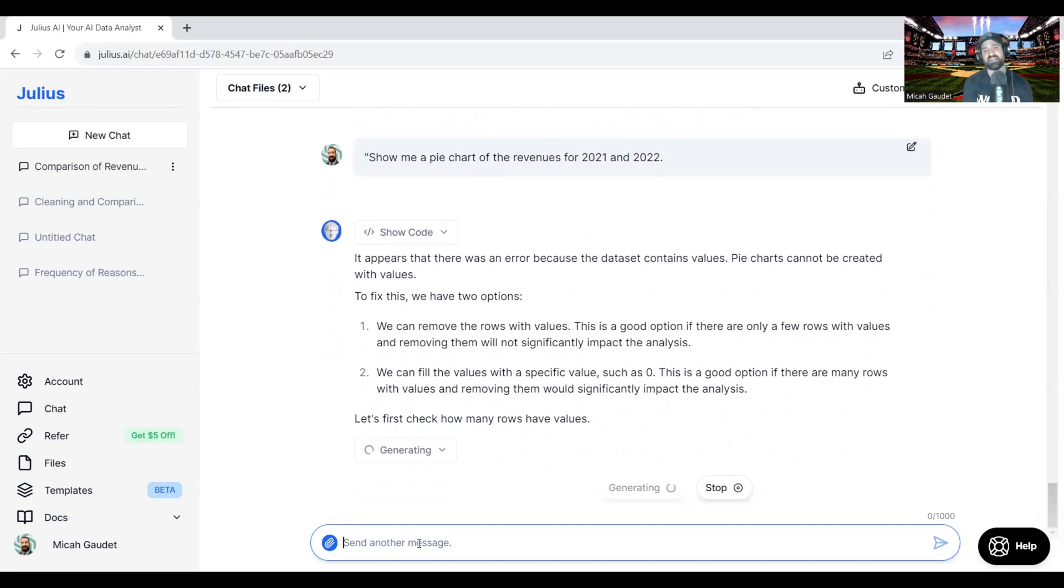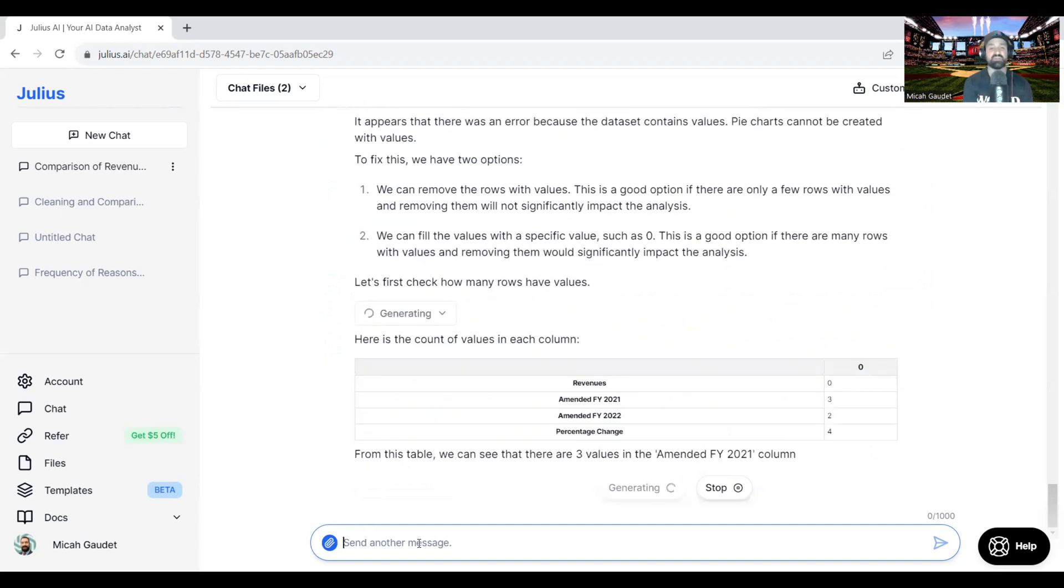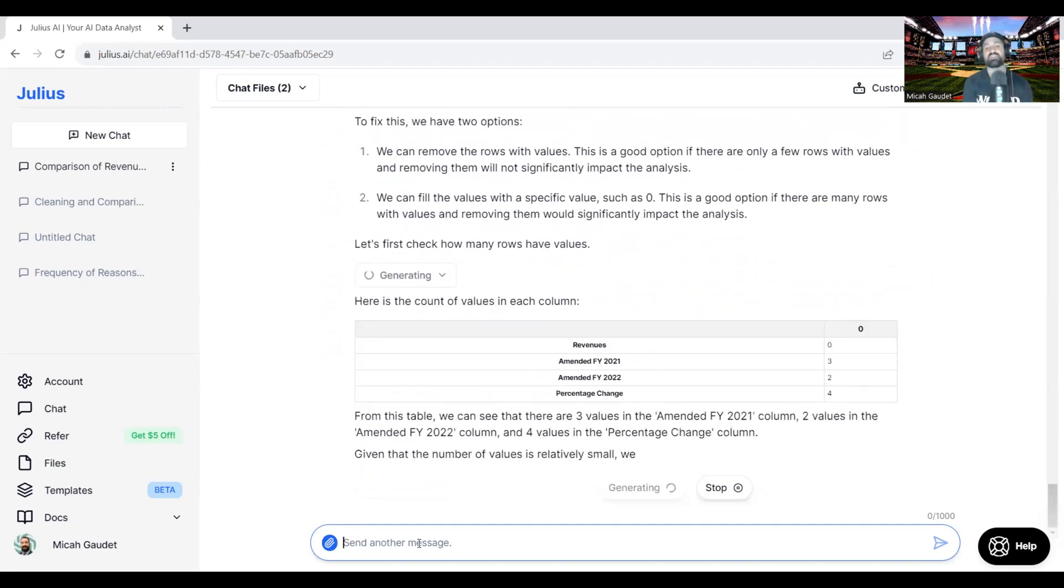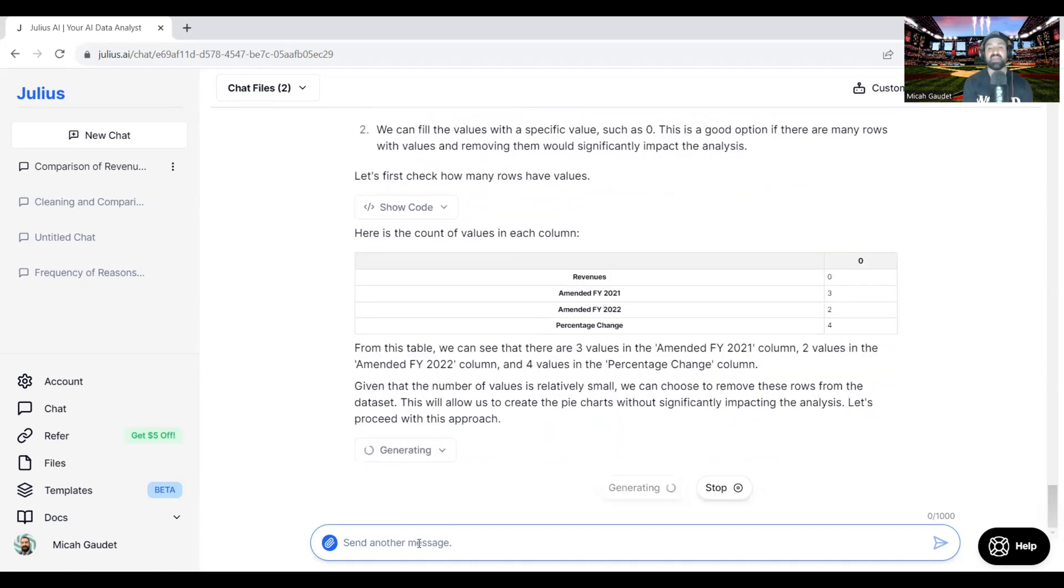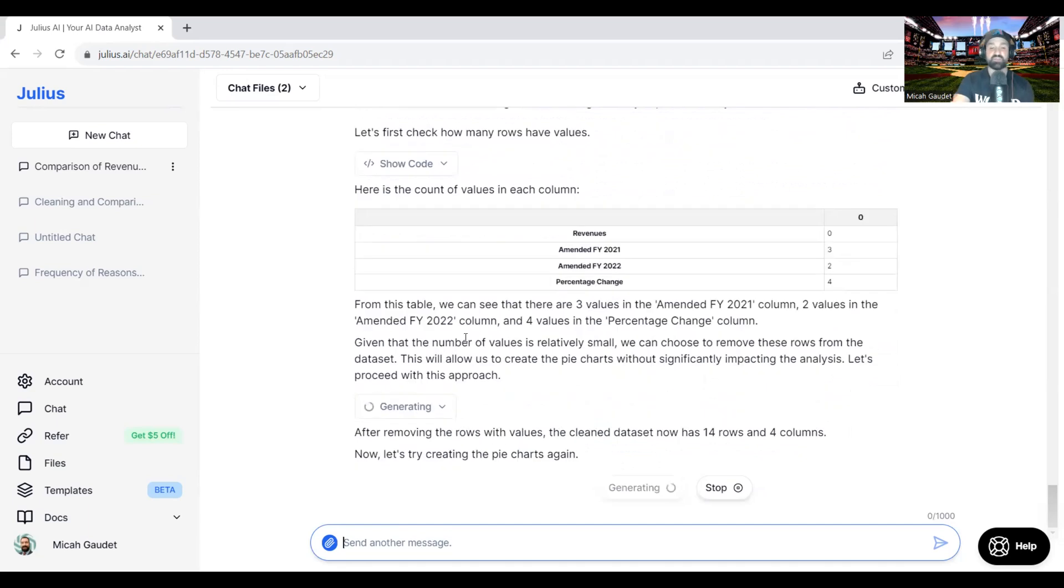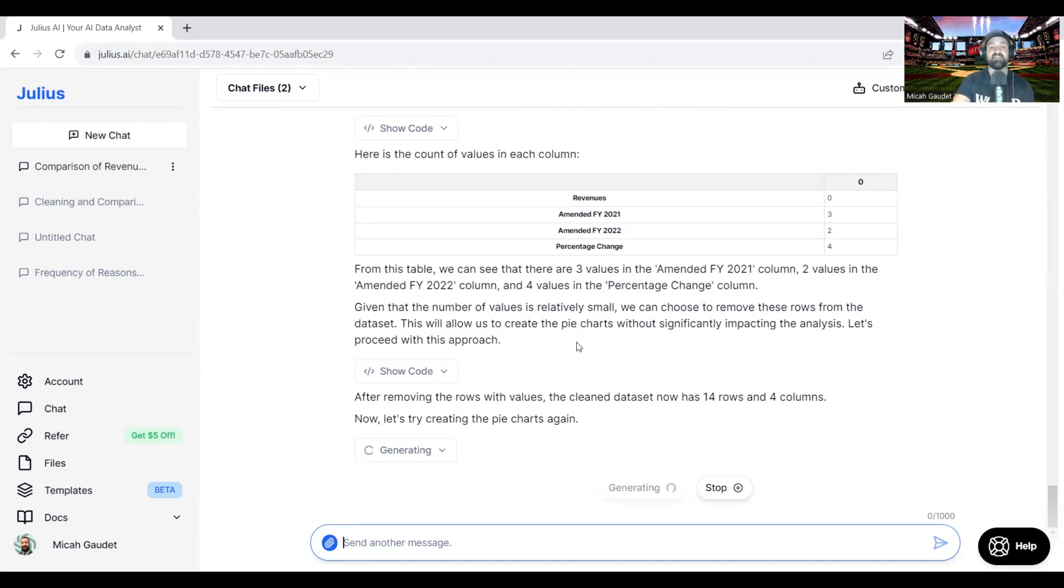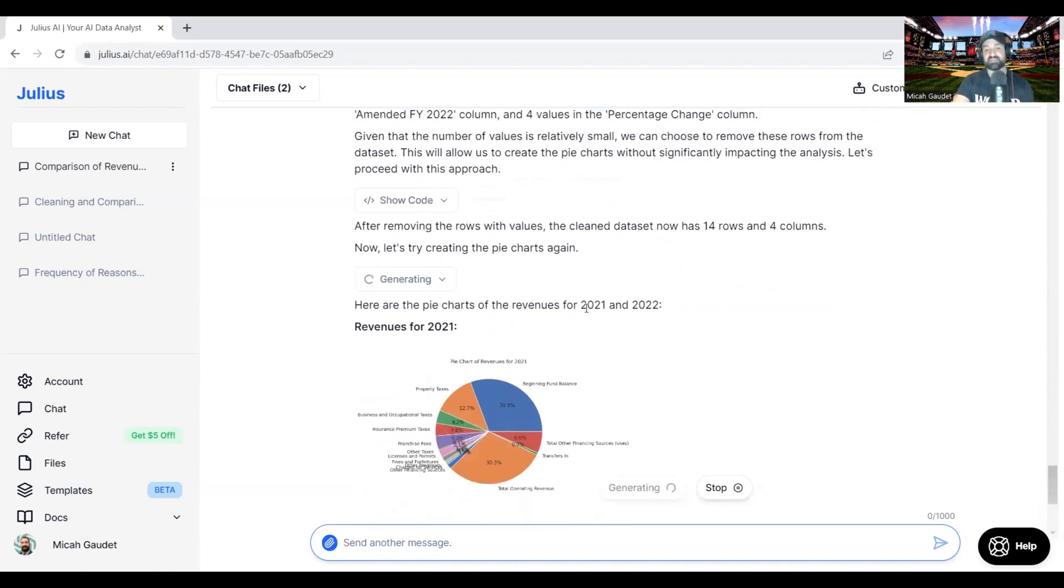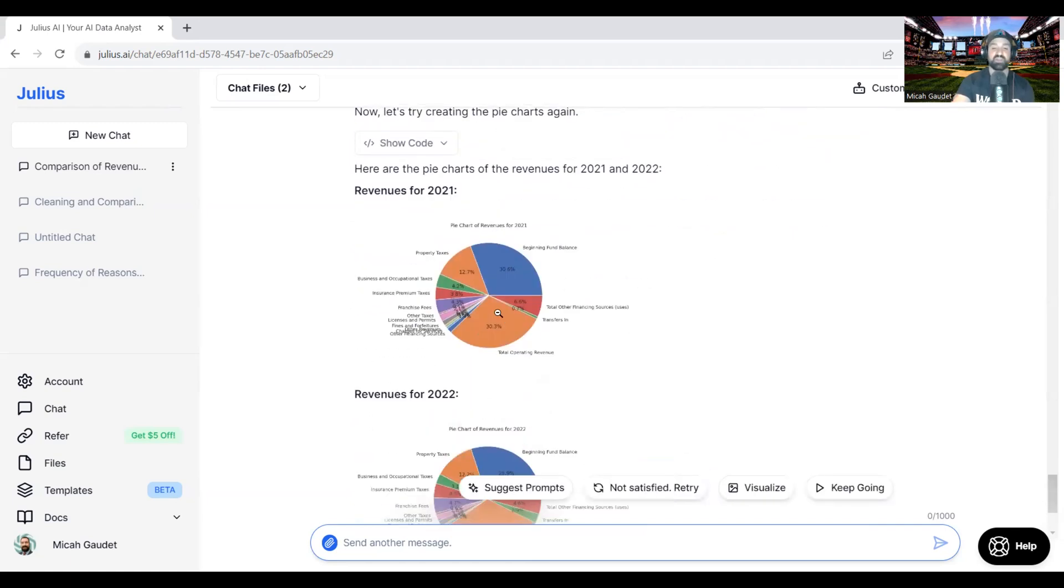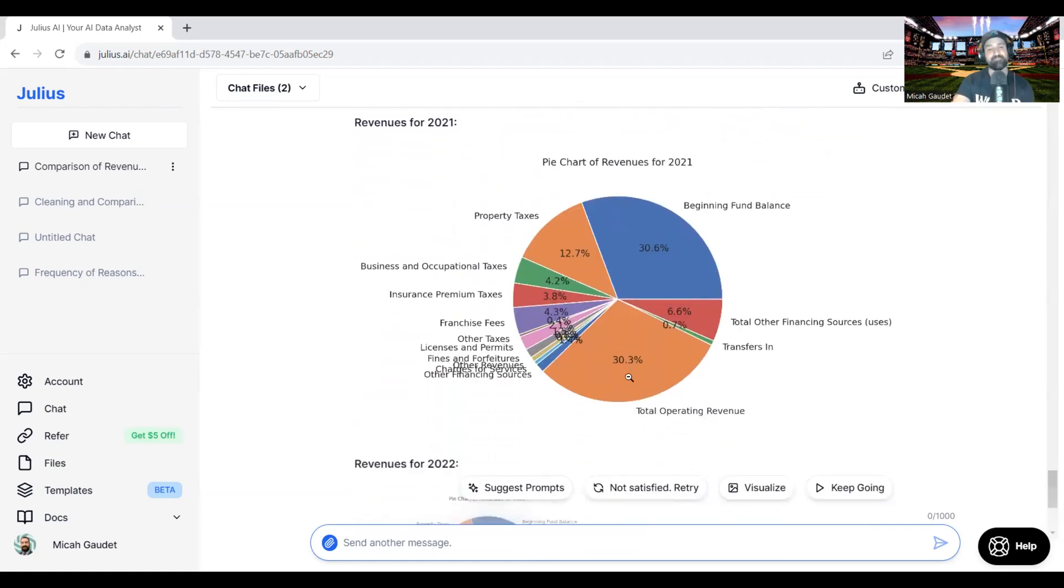So it says there's an error because the data set contains negative values. Pie charts can't be created with negative values. So it's going to remove the negative values and add that to a percentage change instead it looks like. Given the number of negative values is relatively small, we can choose to remove these rows from the data set, allowing us to create pie charts without significantly impacting analysis. After removing the rows with negative values, the data set now has 14 rows and 14 columns.